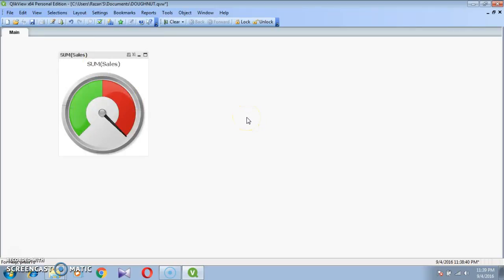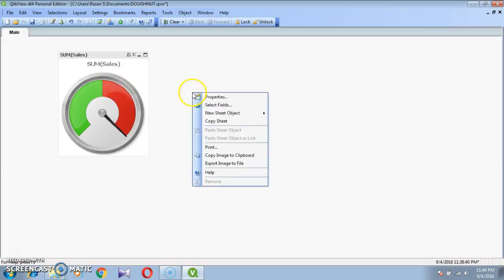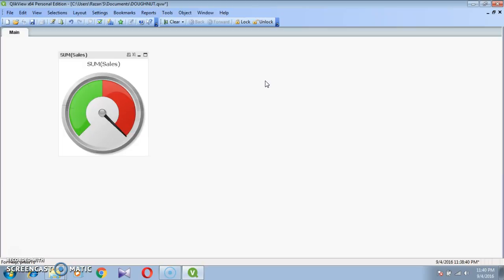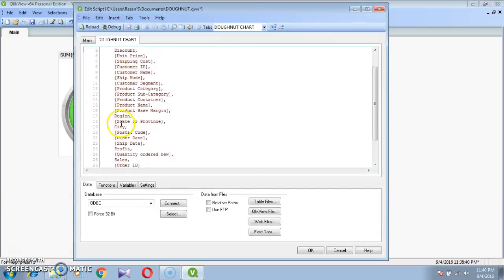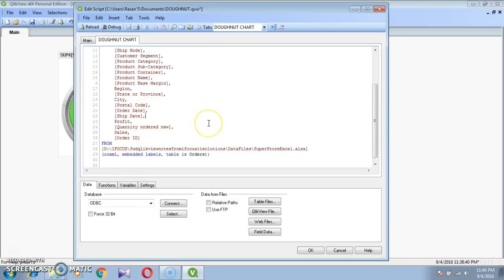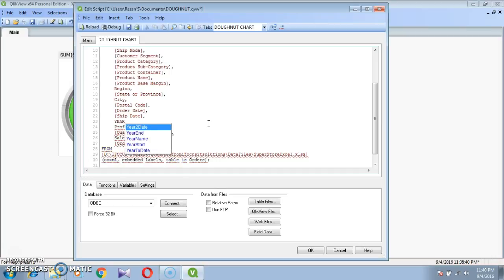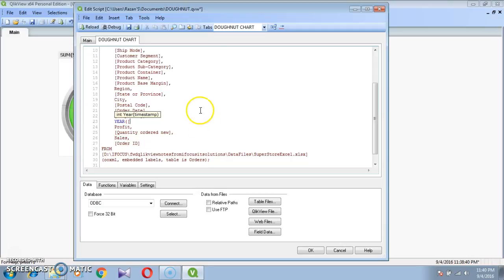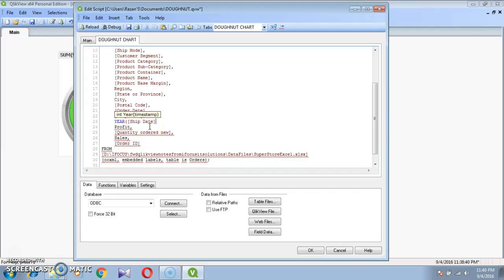First of all we should know which dimension and which expression we want to use. I want to create year-wise sales. I want to compare Sum of Sales to year-wise sales. But here we don't have a Year field, so I want to generate a year column. I'll be taking it from the Ship Date field — from Ship Date I want to generate the year.